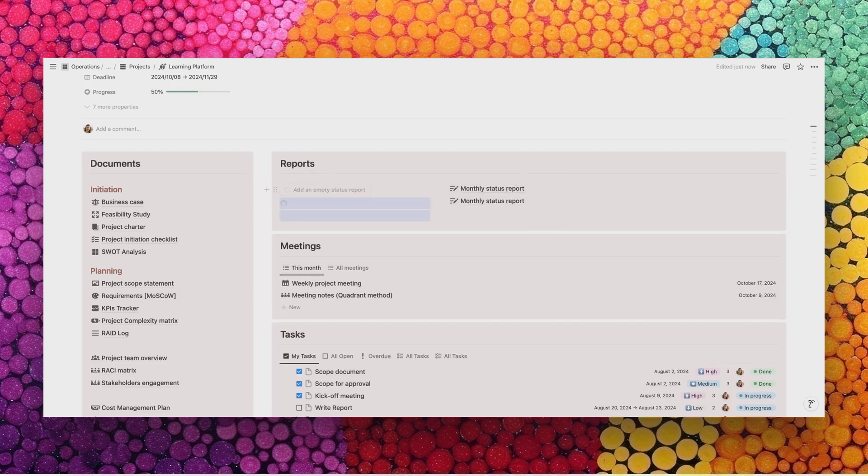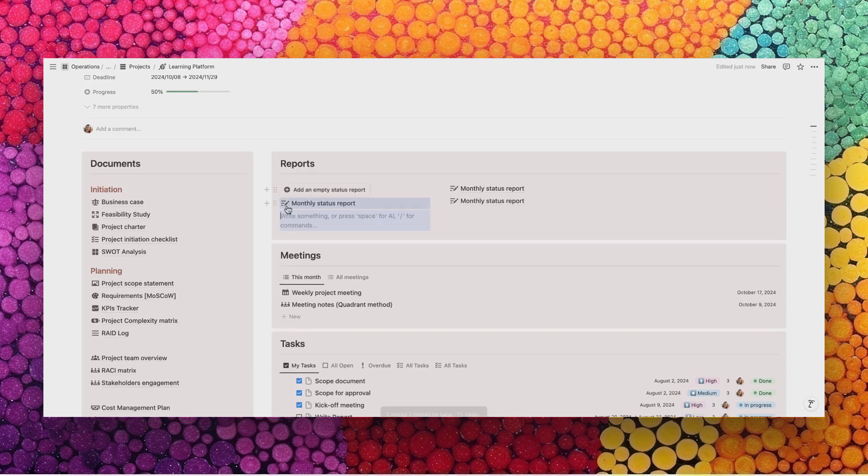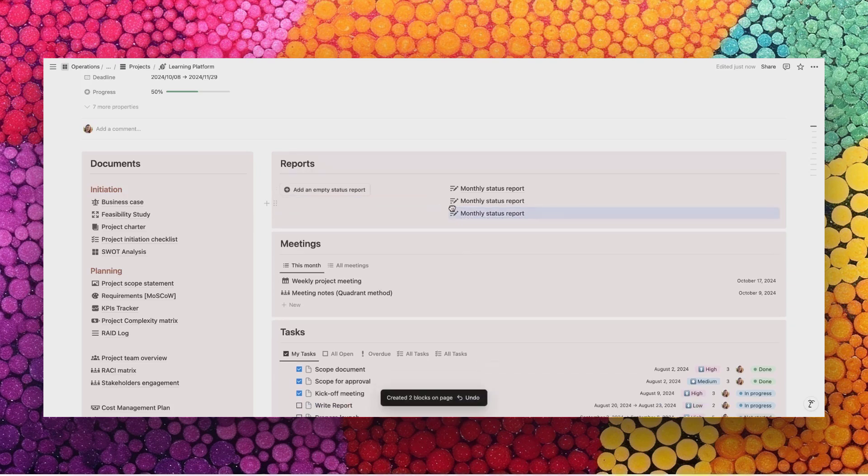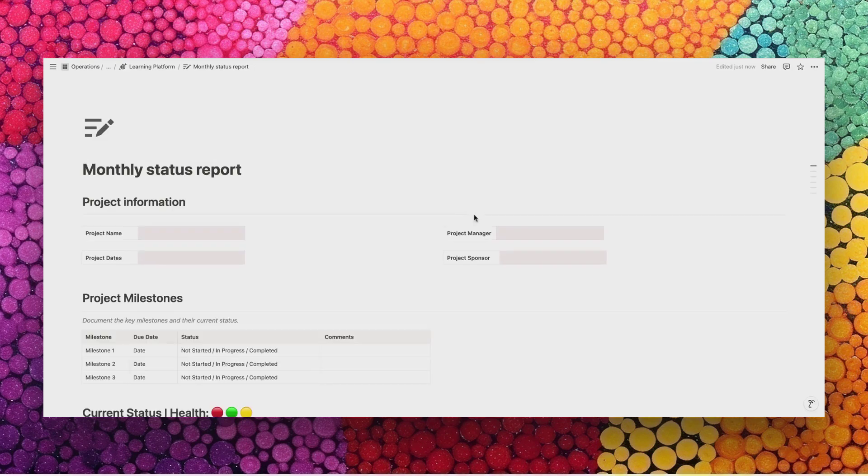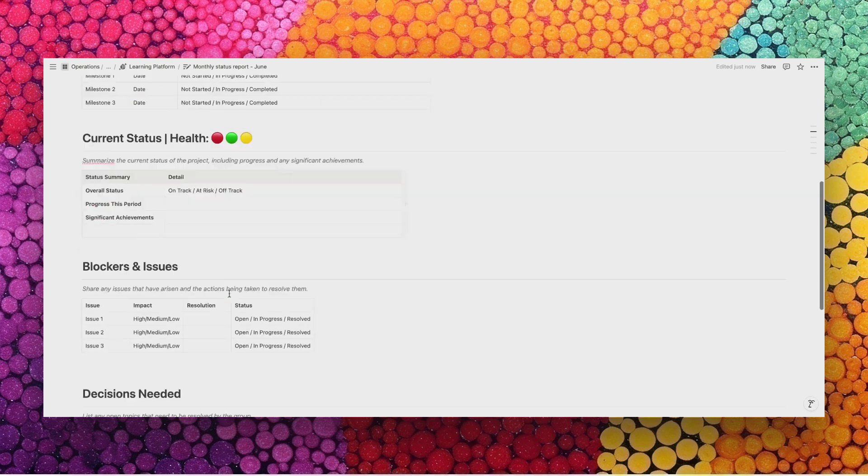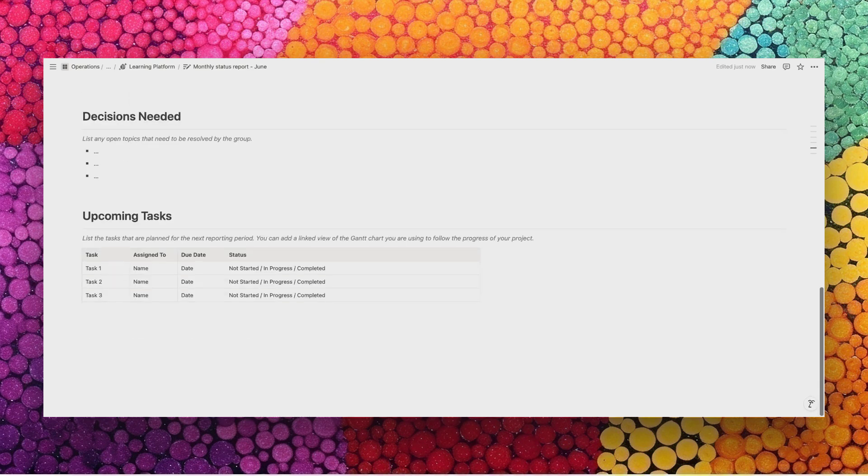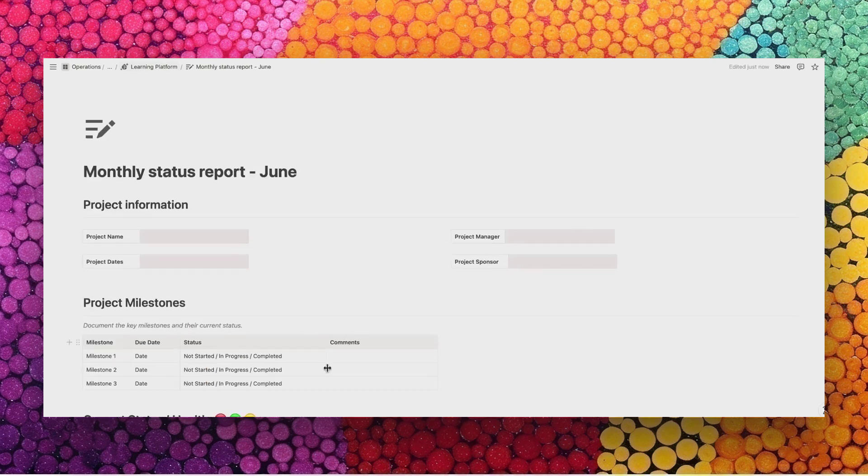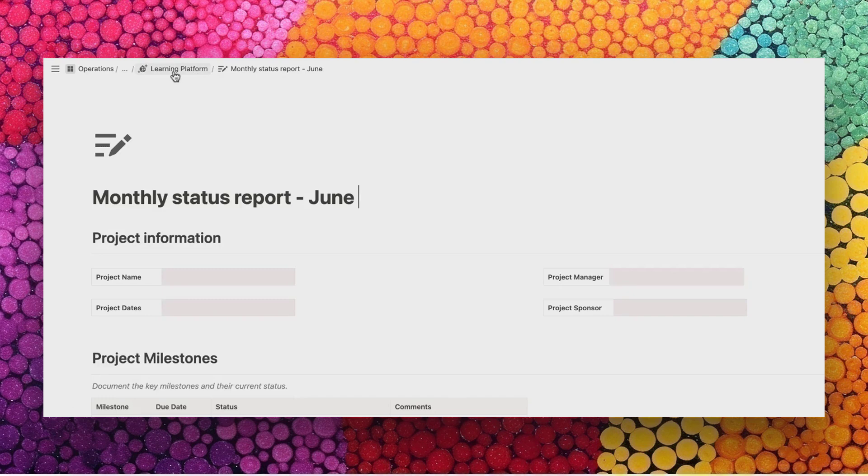The button allows you to create a new status report which you can then move on the right with a simple drag and drop. Once you open it, you can start filling it in with the most important information about your project this month. Some others you will be able to have as a screenshot so that you can have a snapshot of the specific moment of this project.